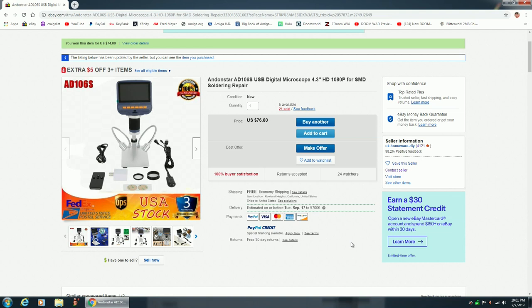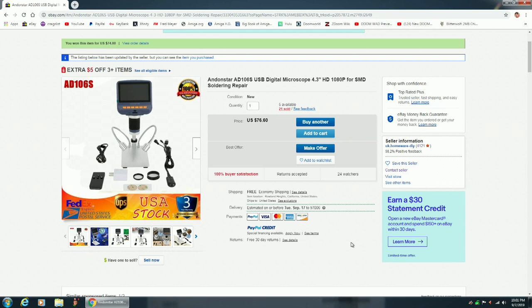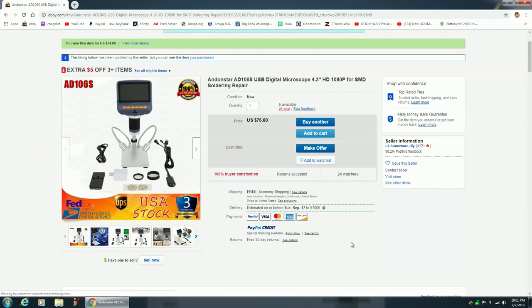This would be a perfect thing to have for doing surface mount repair, soldering, unsoldering, things like that. I decided I need to get myself one of these digital microscopes. And the Andonstar AD-106S apparently is one of the top ten digital microscopes, so I decided that's what I want.